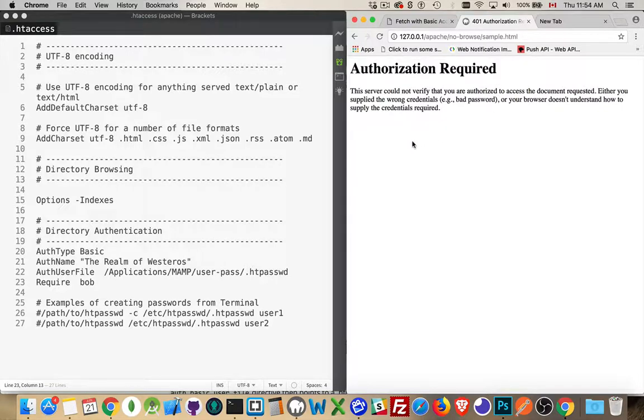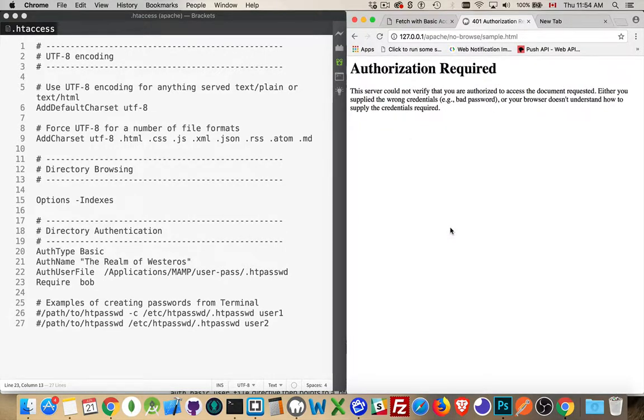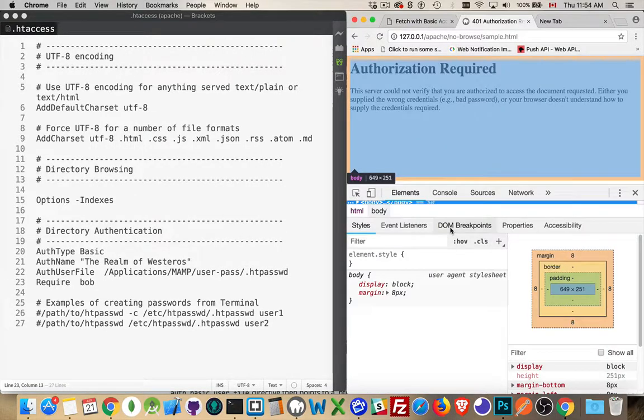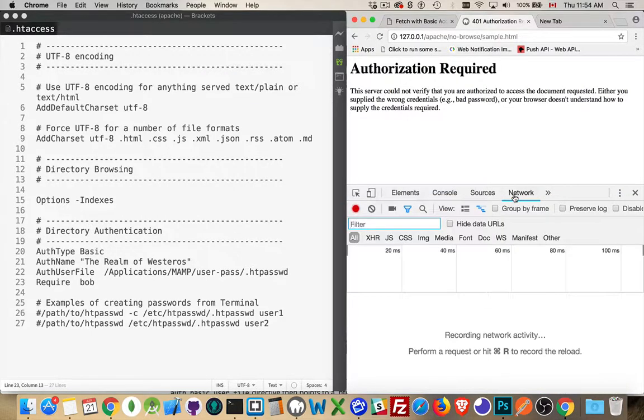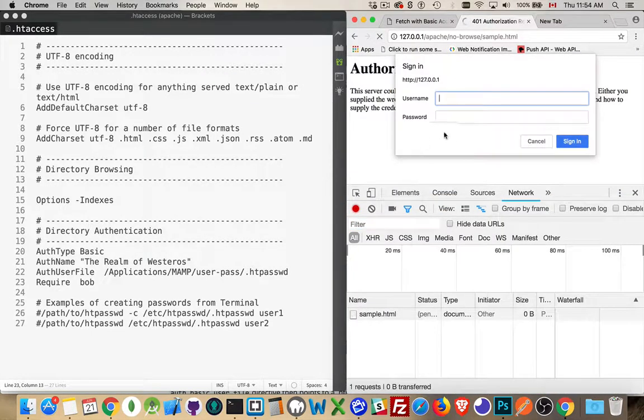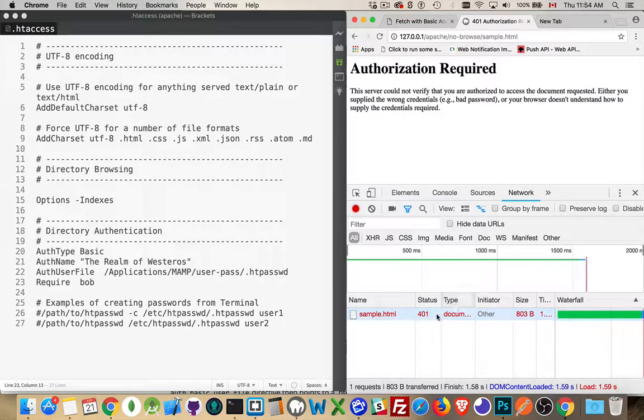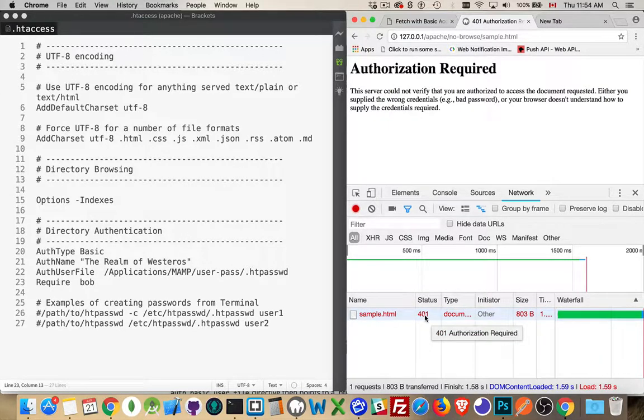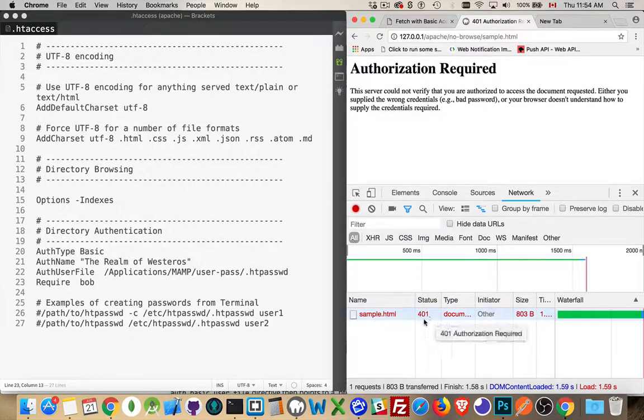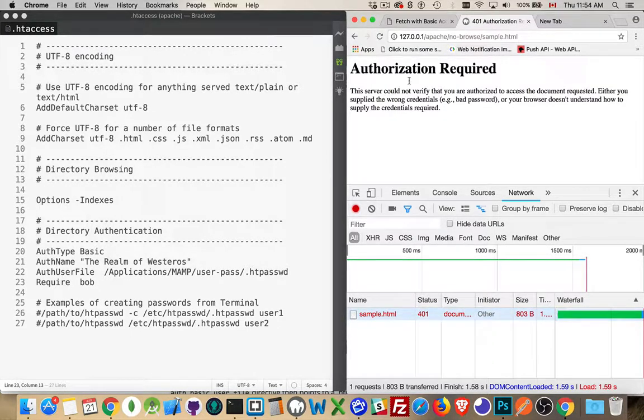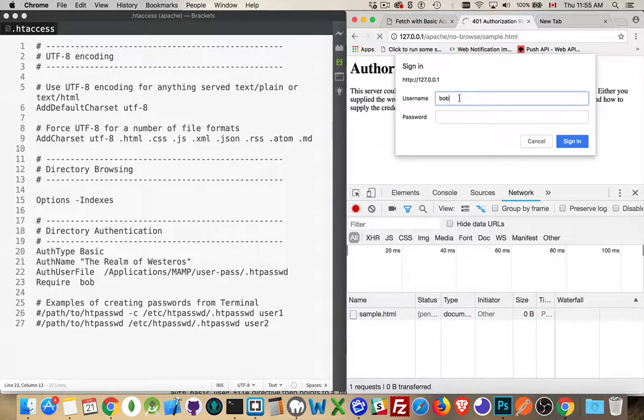This is the HTTP status code. But if we inspect this and networks the tab that we want, refresh this page, hit cancel. There we are. 401. This is the authorization required status code coming back from the web server. So Apache is saying, hey, no, you're not allowed to do this. All right. Let's try one more time. We'll try it with Bob.